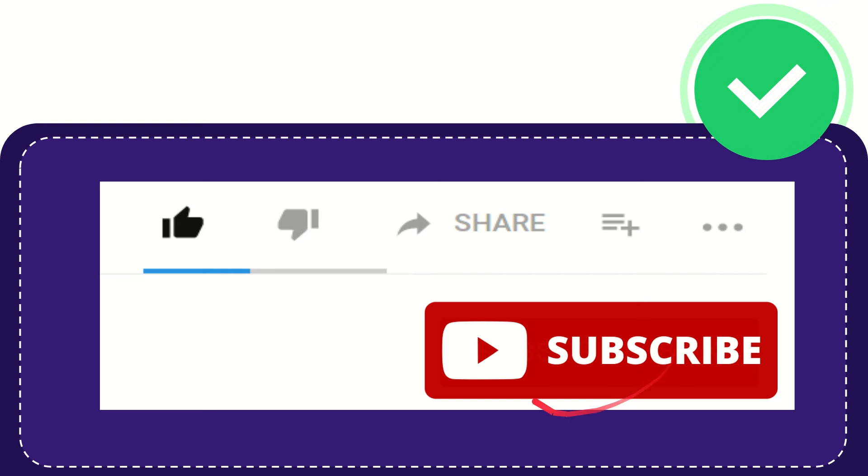And yeah don't forget to subscribe I think that's all of it thank you so much for watching this video and see you again in another video bye bye see you again.